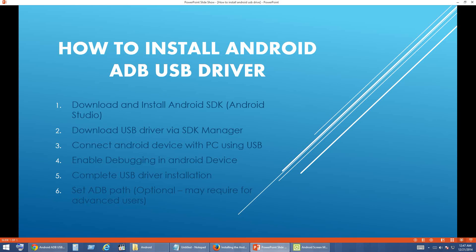Hello friends, welcome to Cygnus Android Tutorials. Today we are going to look at how to install Android ADB USB Driver. Recently Android has introduced their new IDE called Android Studio instead of Eclipse IDE, so we are going to look at how to install ADB USB Driver through Android Studio.